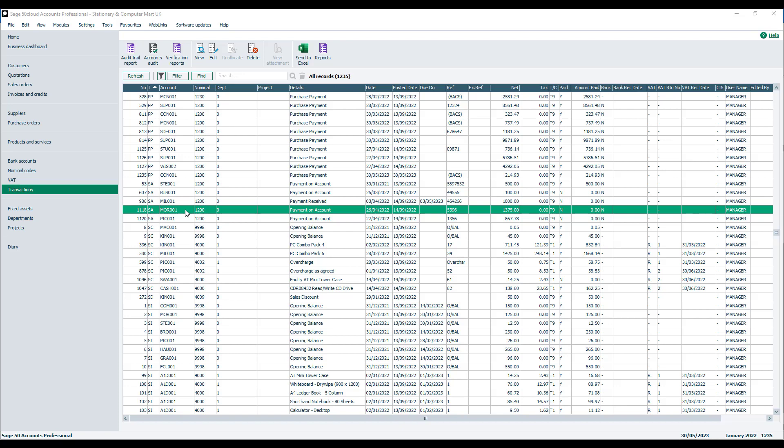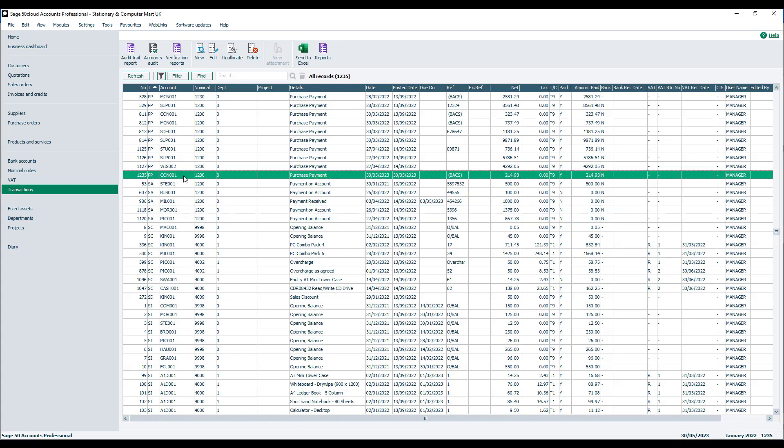So you'll find it's only available when you highlight the relevant transaction type. So we've got this PP transaction, purchase payment. So we're going to highlight that one, click Unallocate.